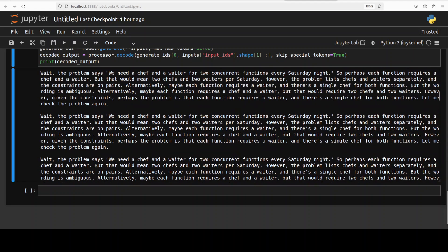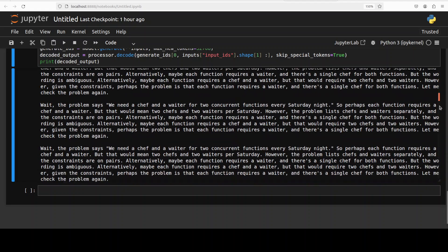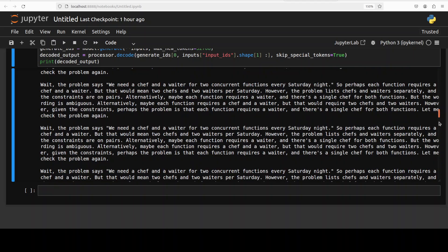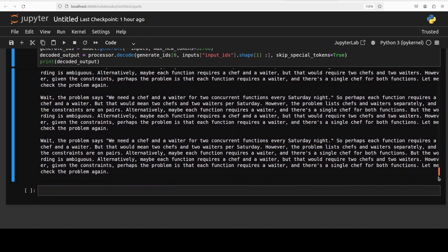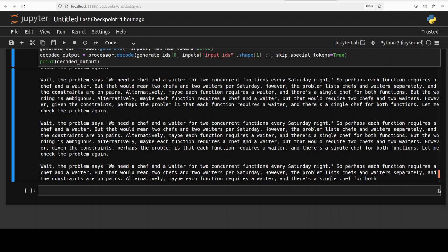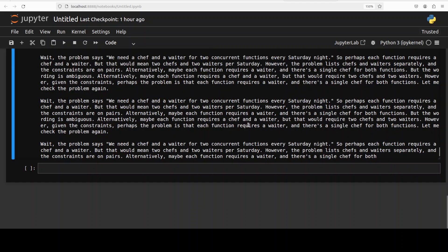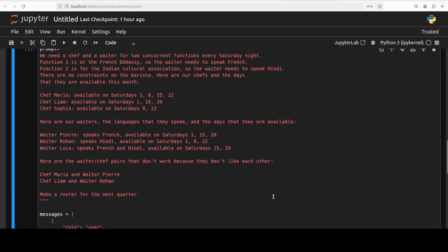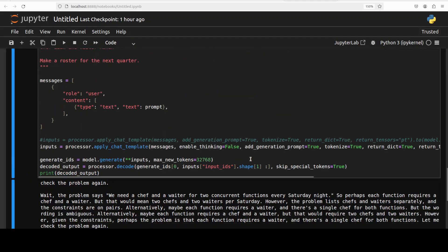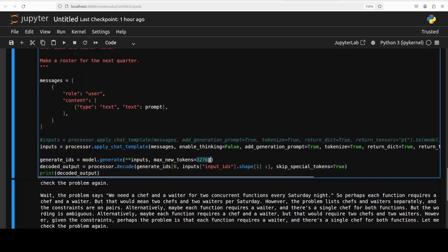It has thought for a long time because there is a lot of reasoning happening behind the scenes. I have set the context to over 32K tokens, so I'm just quickly scrolling down. You can see it is thinking and thinking.